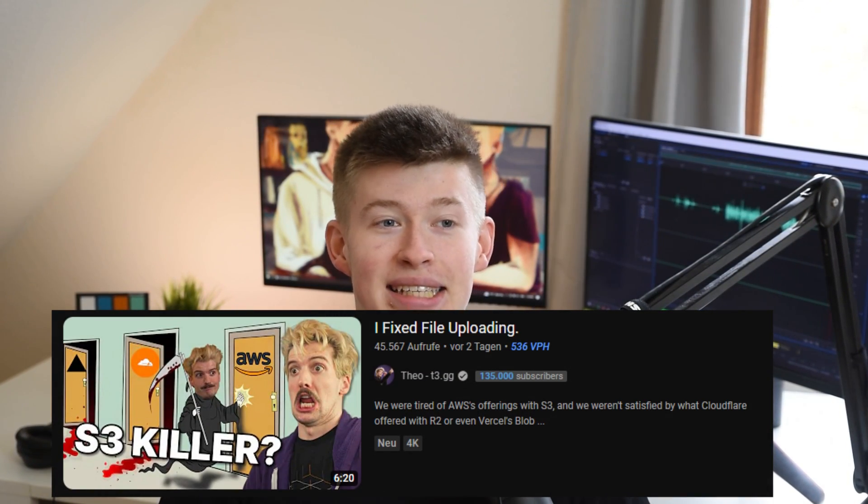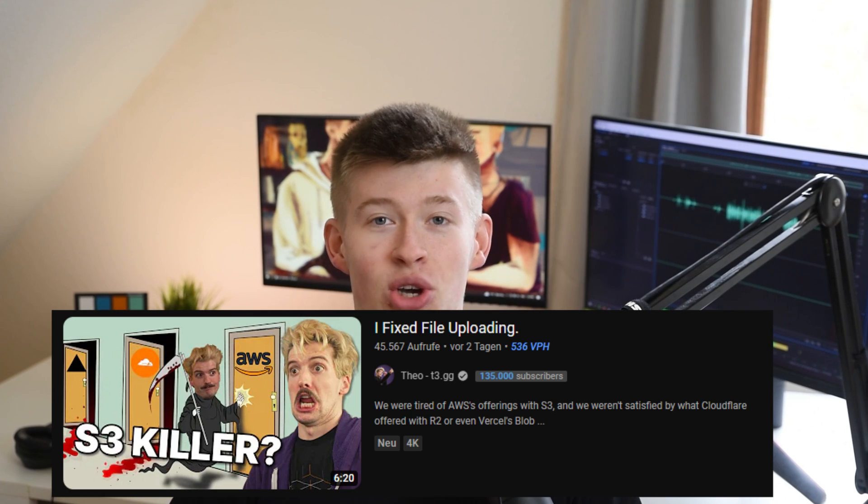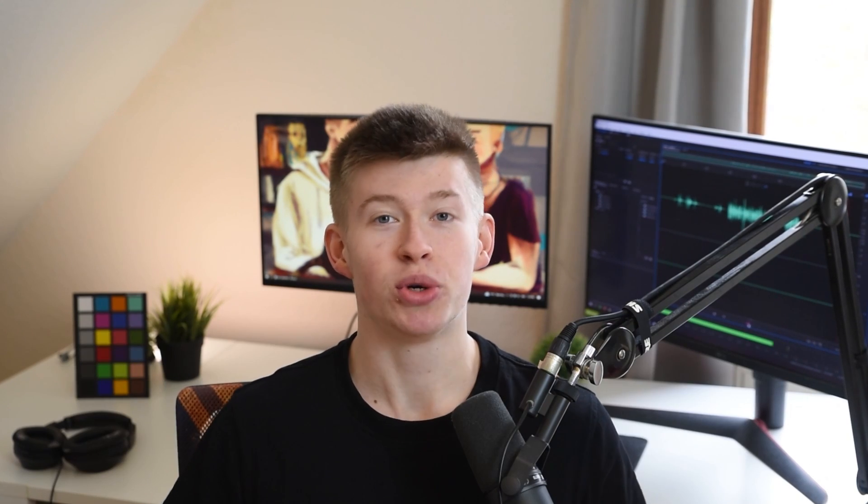Now, as a developer, the experience with those is pretty bad, and so what a fellow YouTuber Theo did is he implemented a service that makes it super simple as a developer to interact with a cloud storage provider, namely S3.